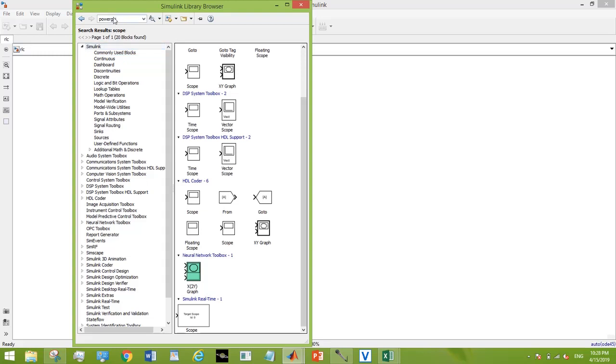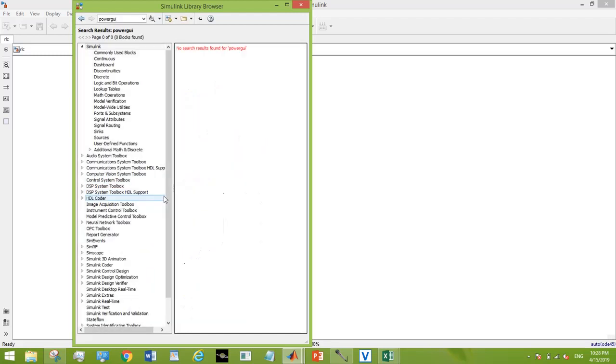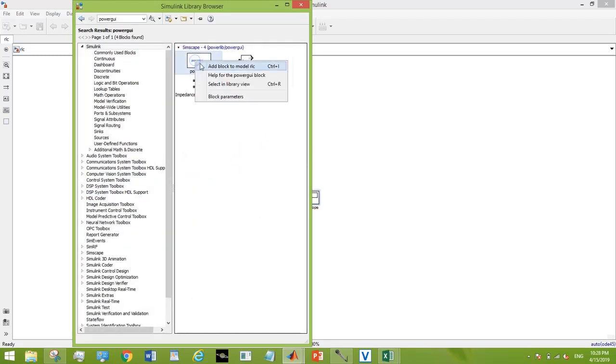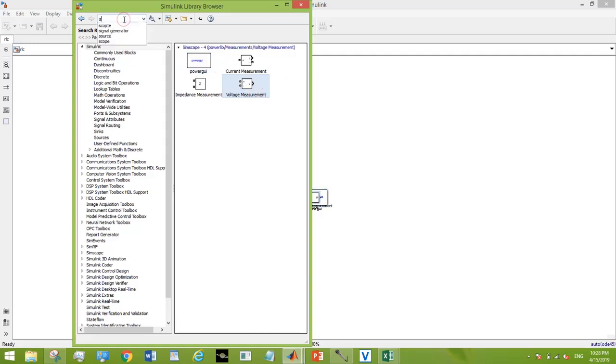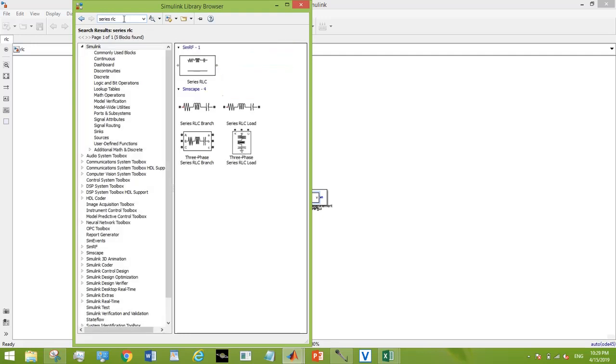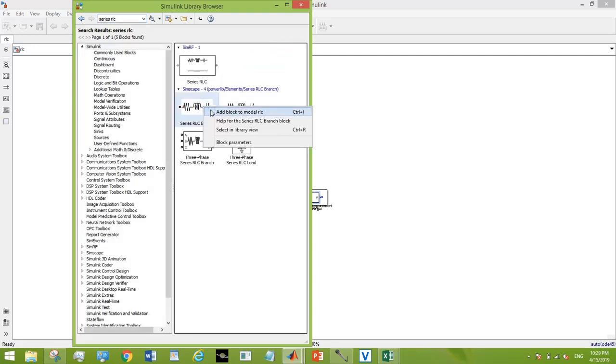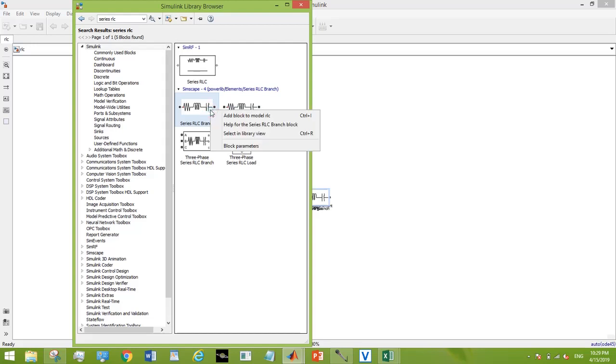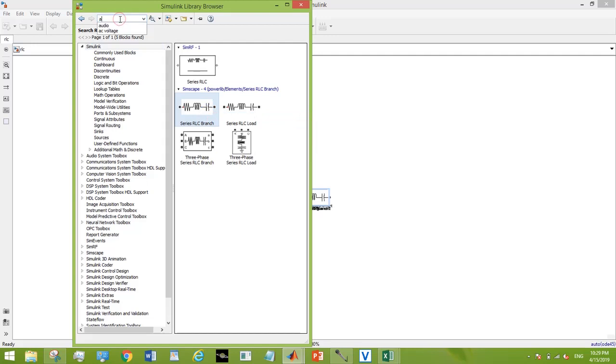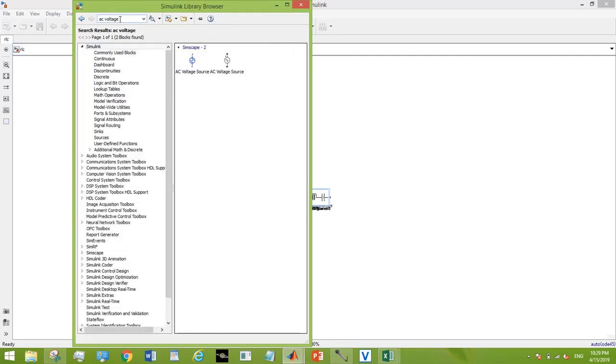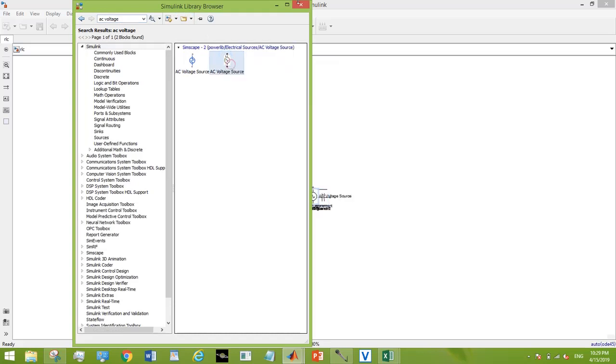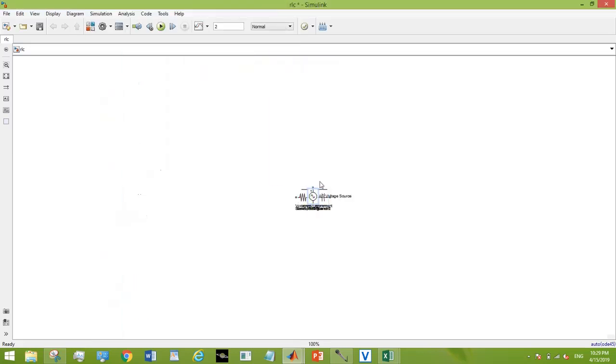Sorry, my laptop is quite slow. And finally the voltage source. Let's arrange them.